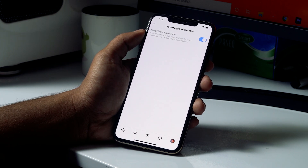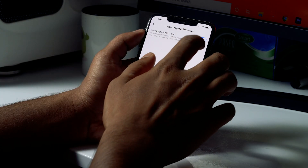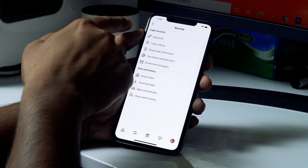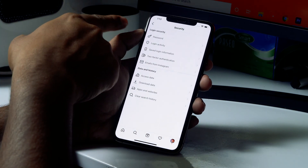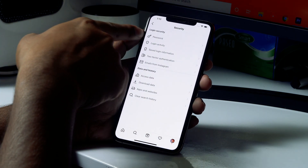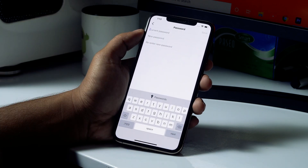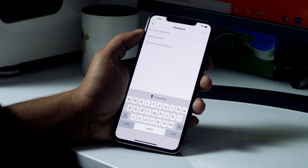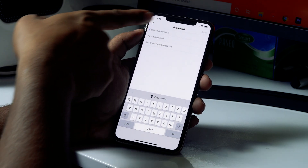If you want to change your password, go back and there is a 'Password' option. Click on it — it will ask for your current password. Enter the current password, then enter a new password, re-enter it, and click Save. Your password will be changed.